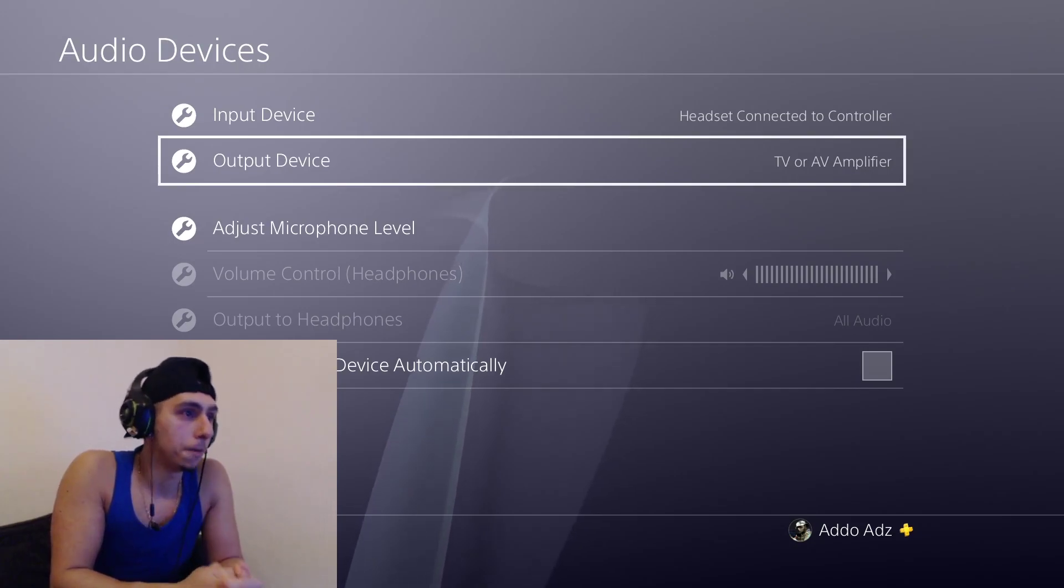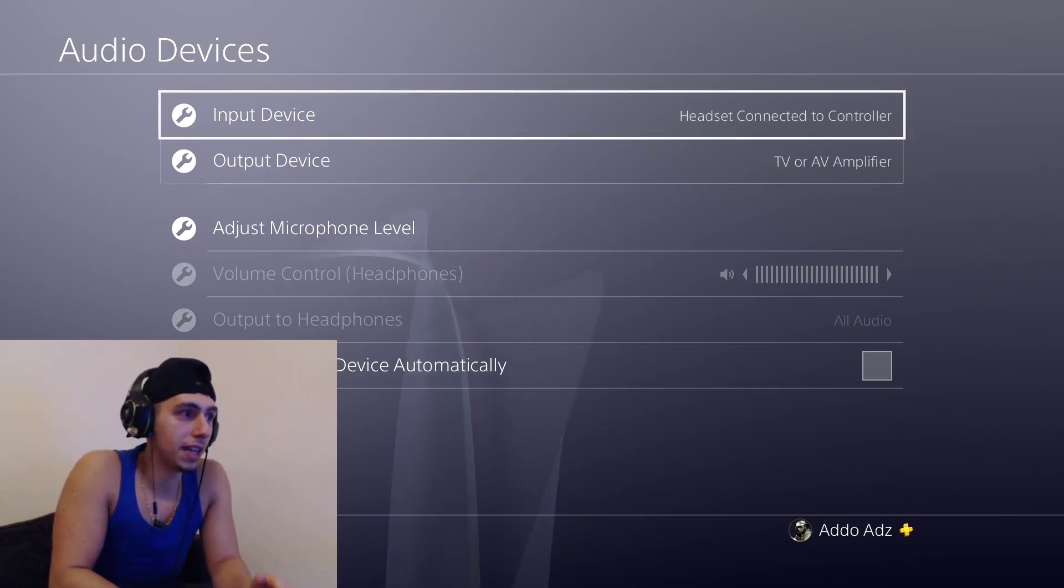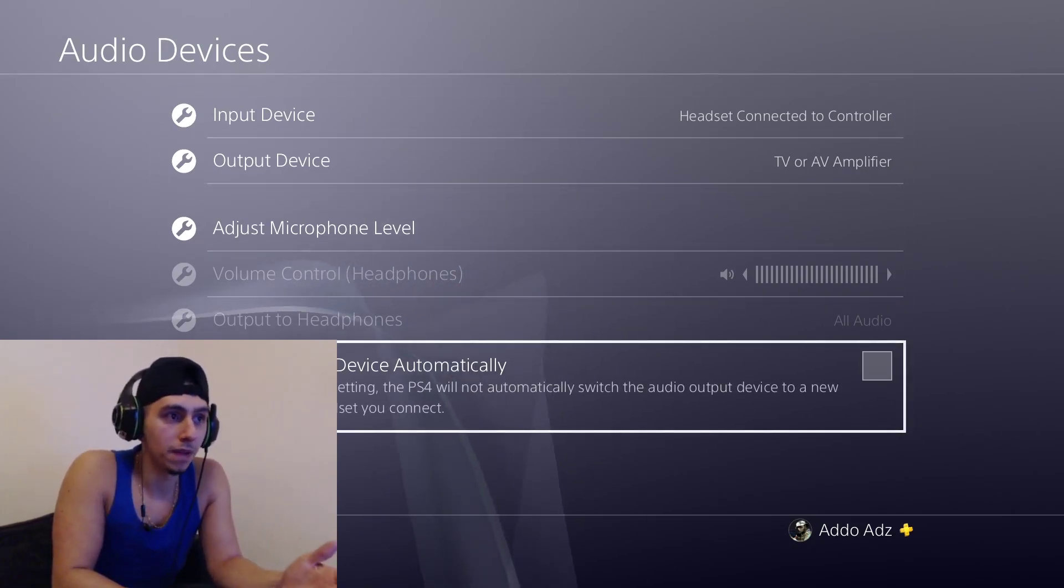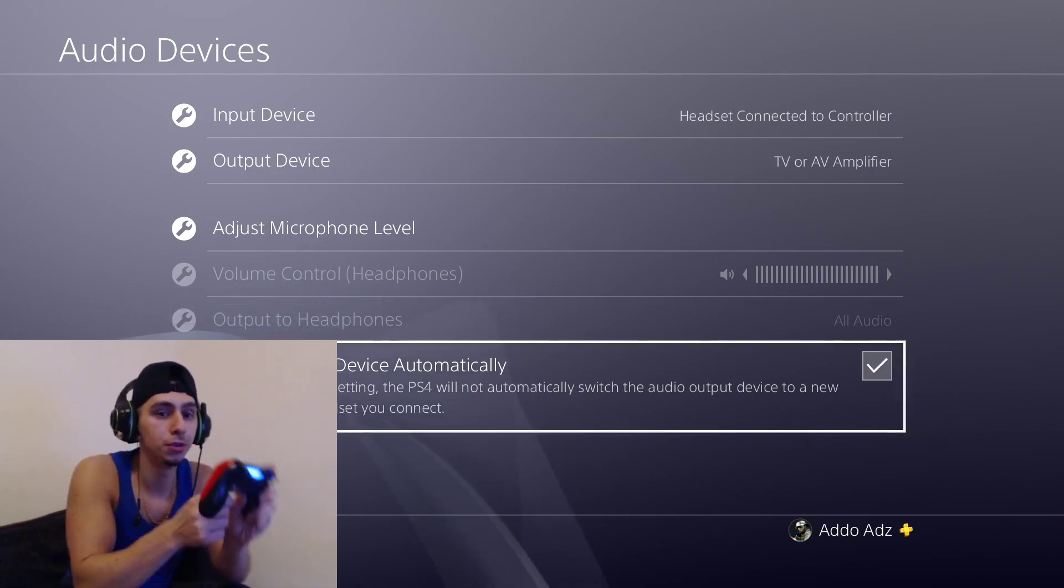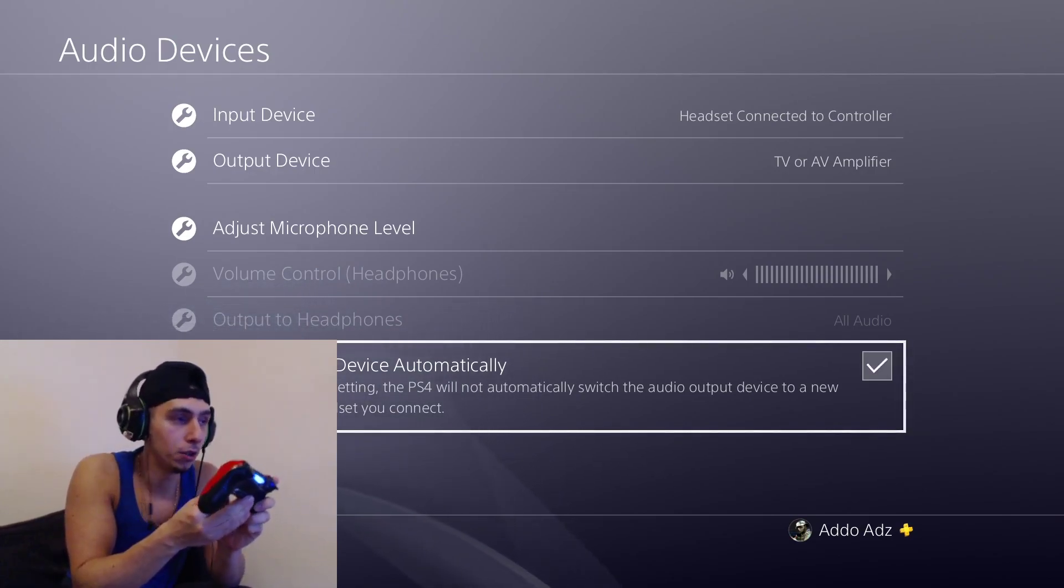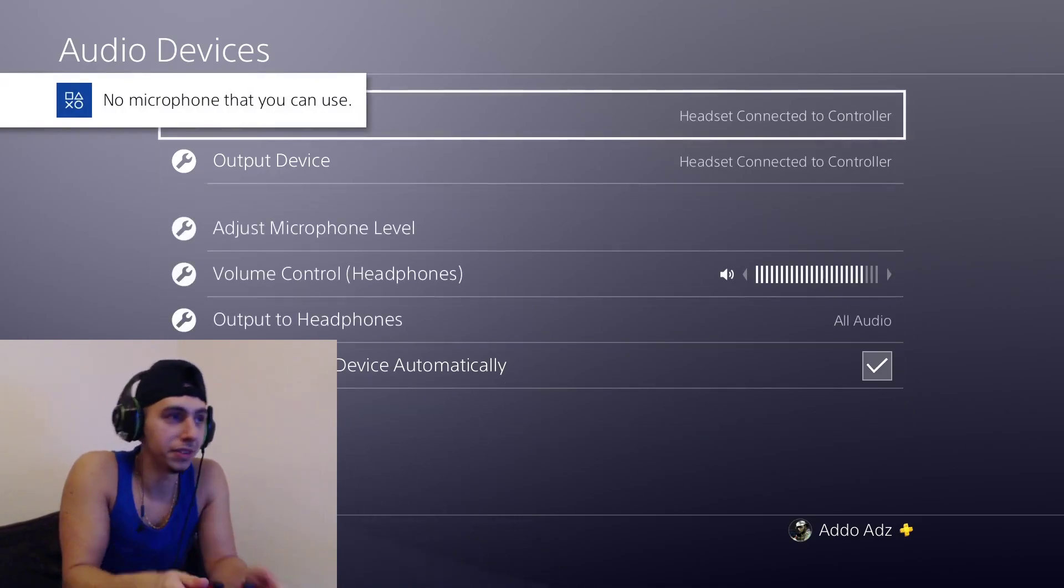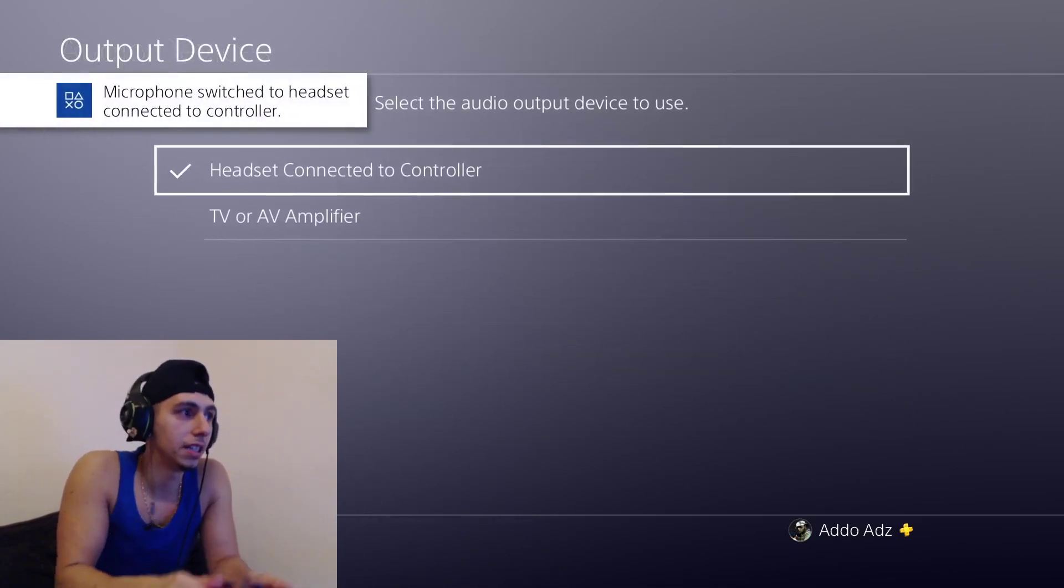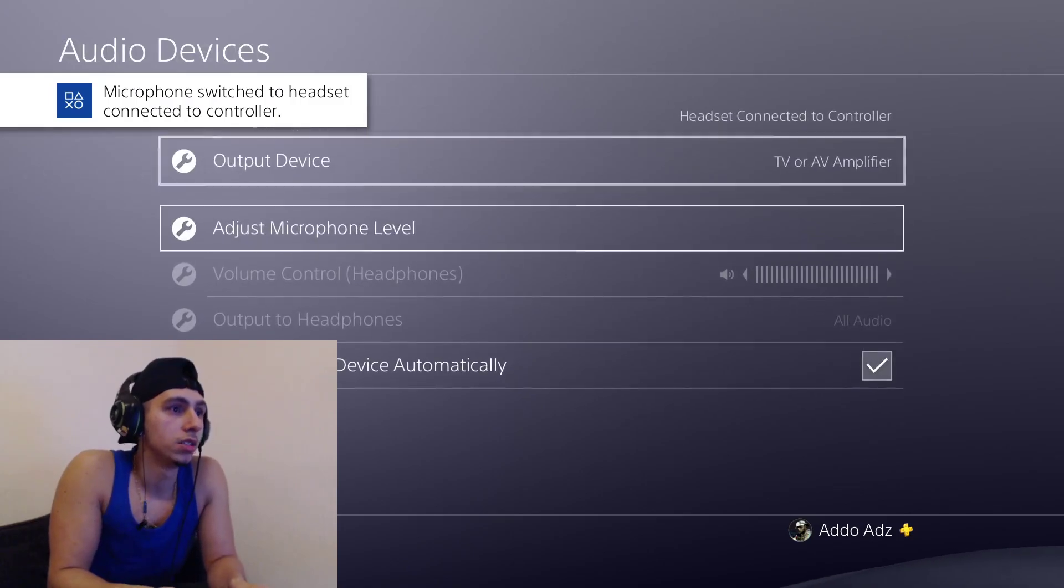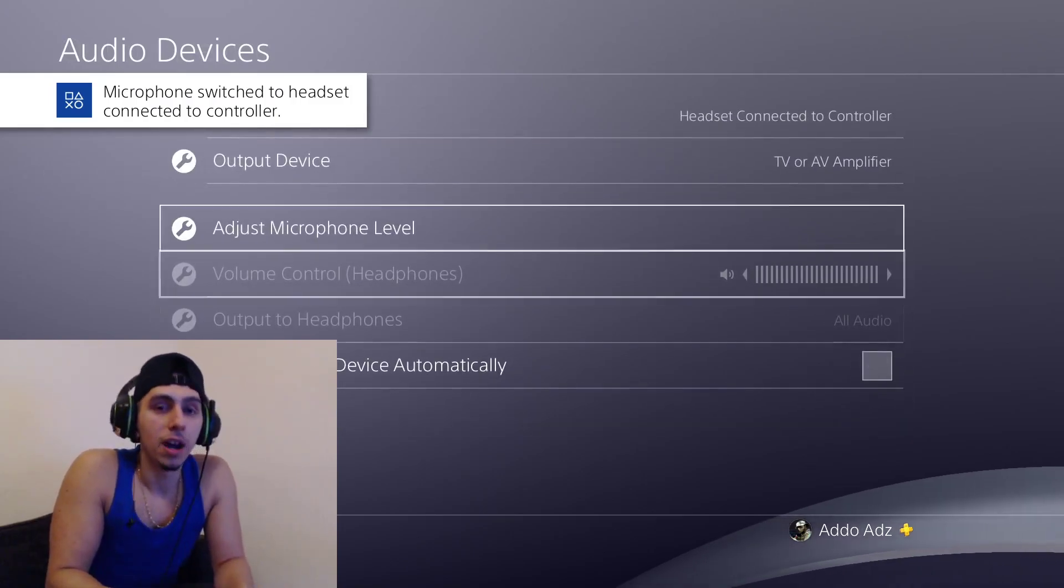Obviously if you have this one ticked, then every time you do unplug and plug your auxiliary, it might change some of your settings. I've got all the sounds coming to here, which is not what I want, so I usually just untick that.